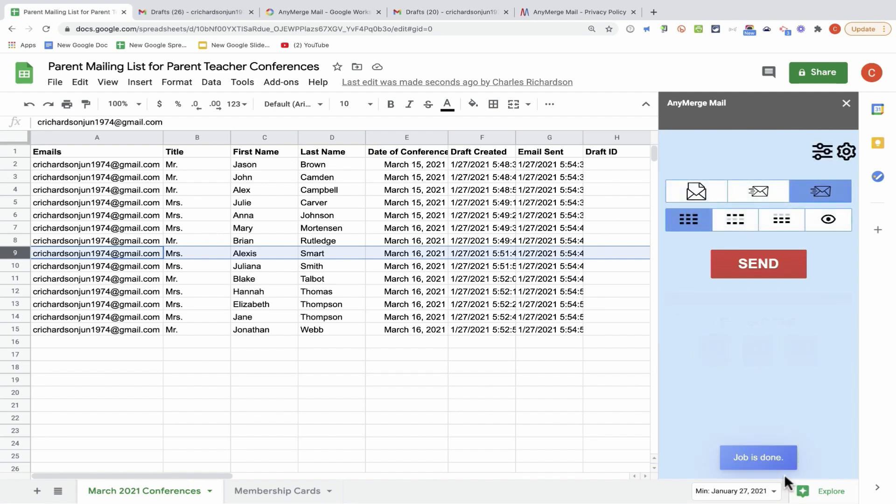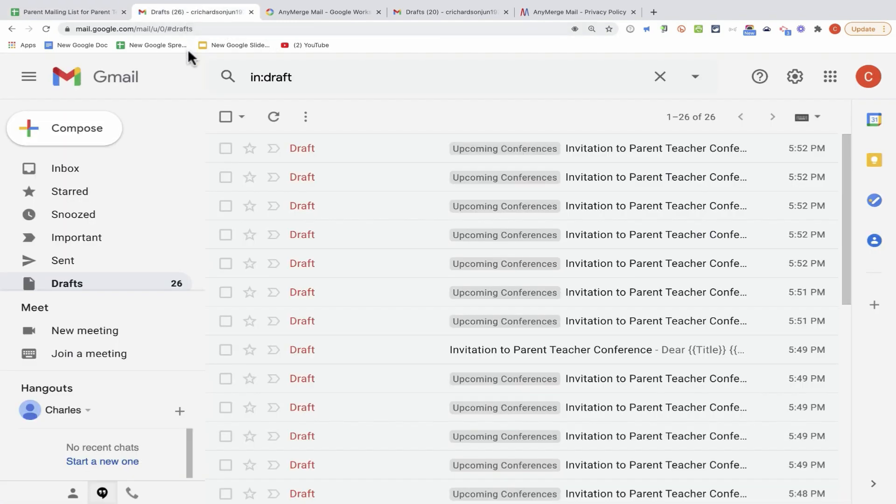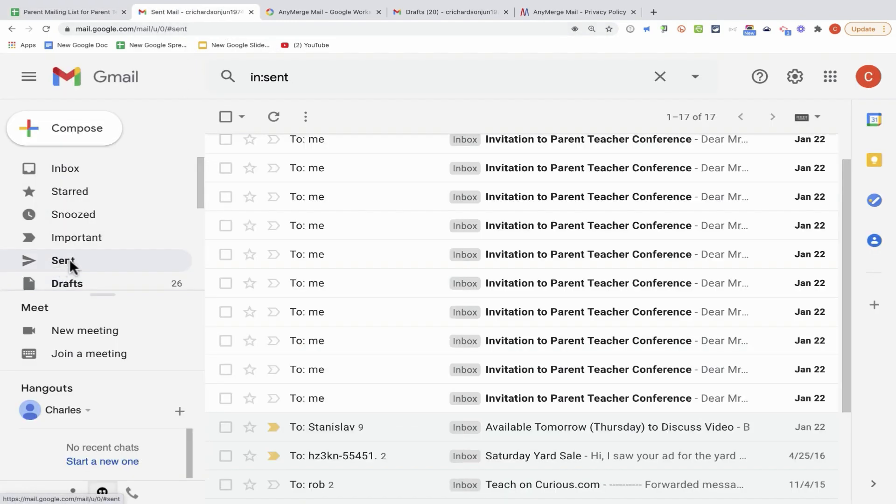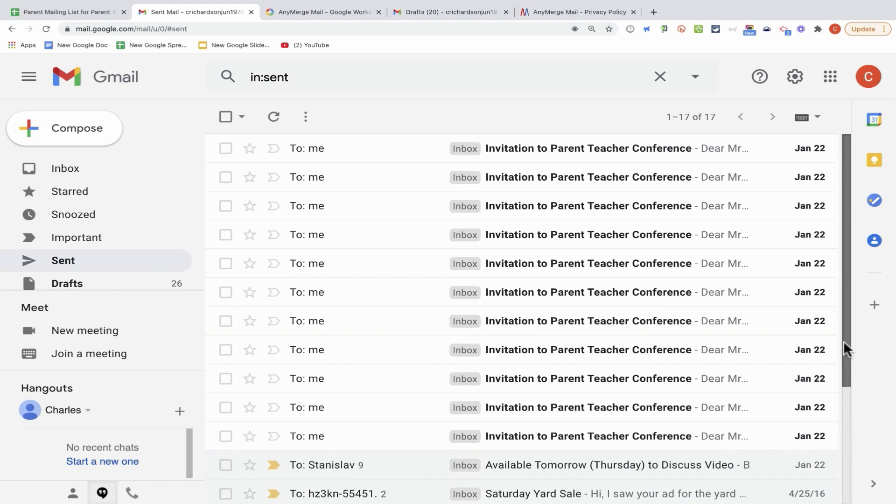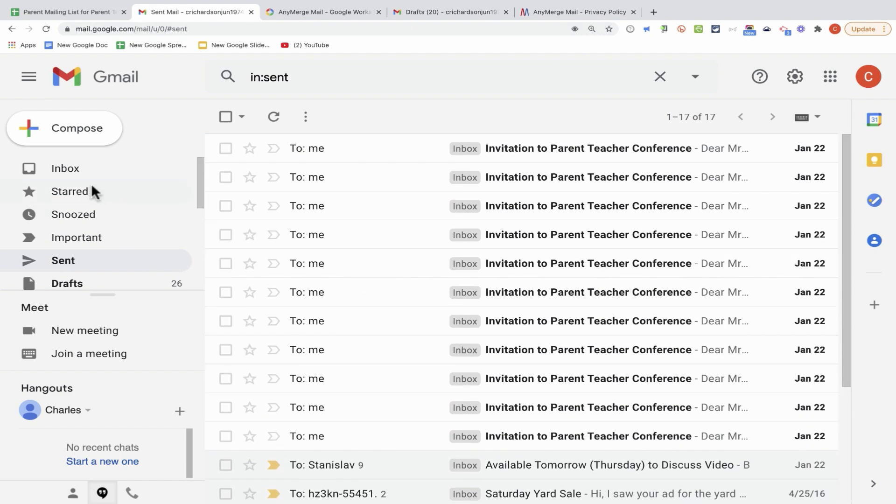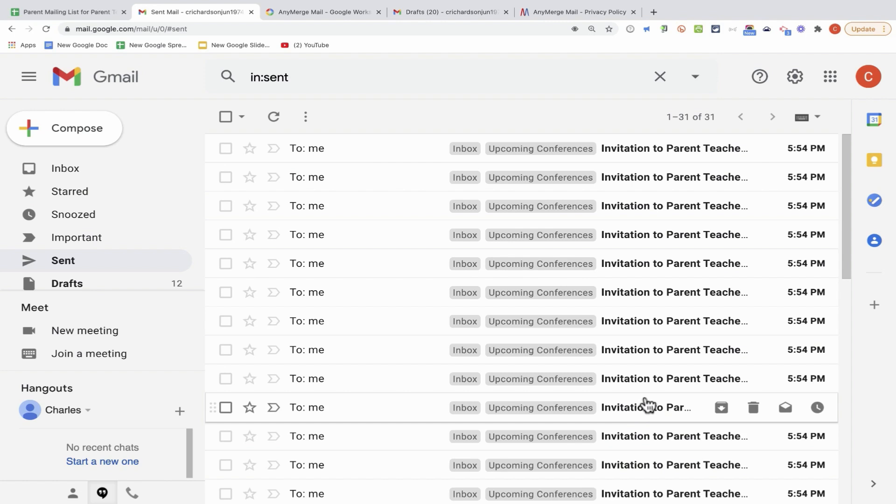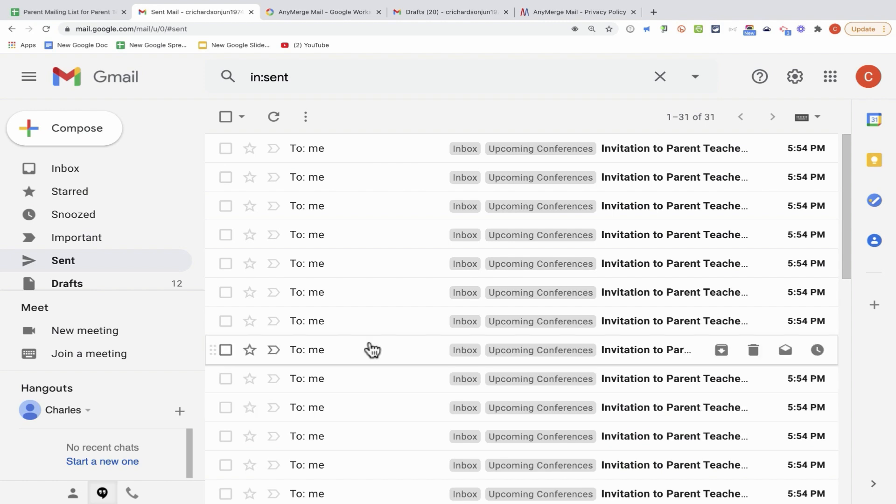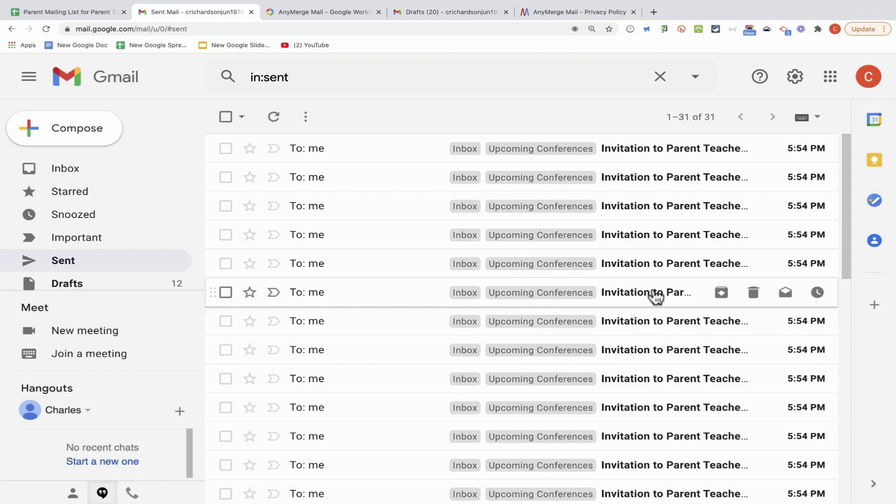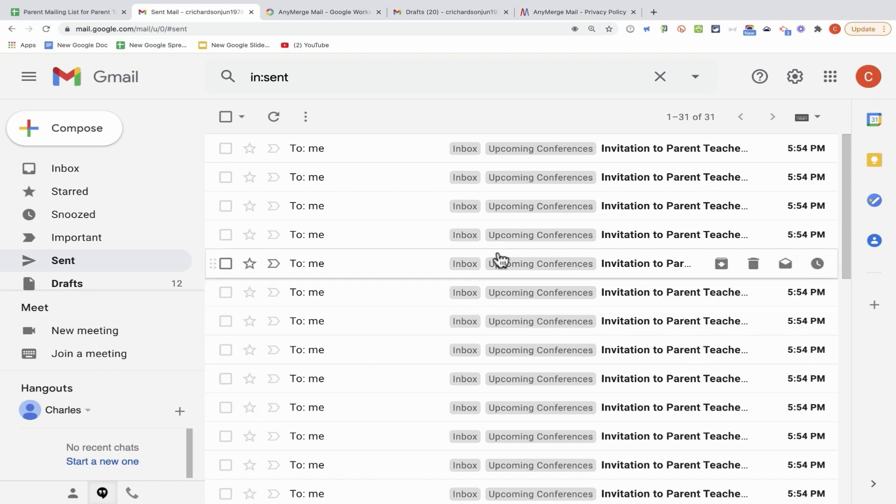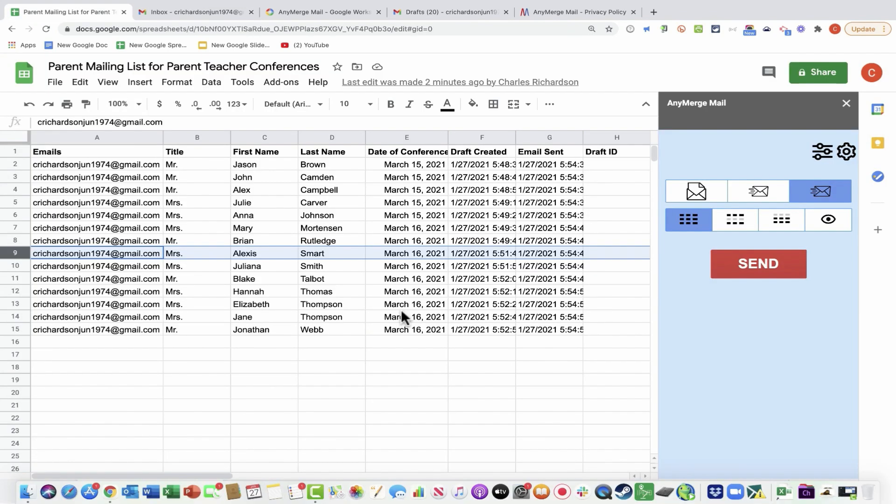The job is done. I can now jump back to my Gmail account, and I'll go to my sent mail, and you can see that all of those messages have been sent. In this case, they were all sent to me, and I've just saved a lot of time by using Anymerge Mail instead of composing each of those messages one at a time. So I hope you can see how much of a time saver Anymerge Mail can be for anyone wanting to send customized messages to a lot of people all at once.